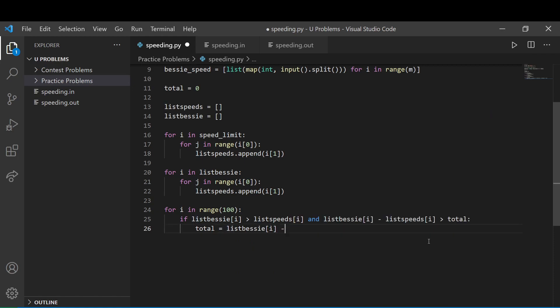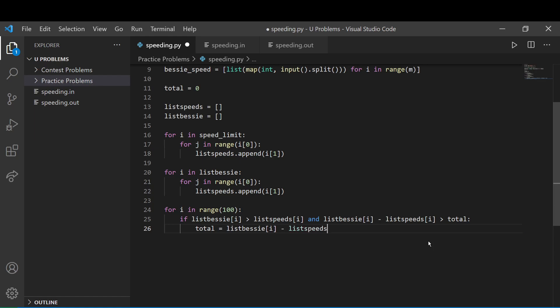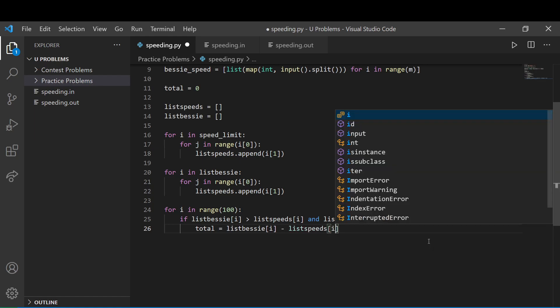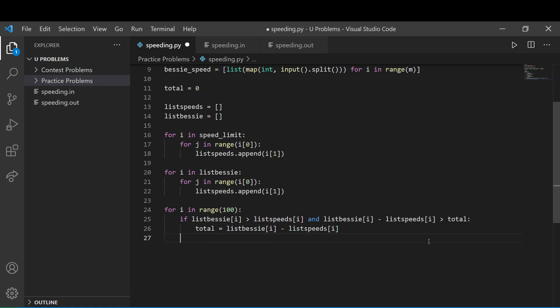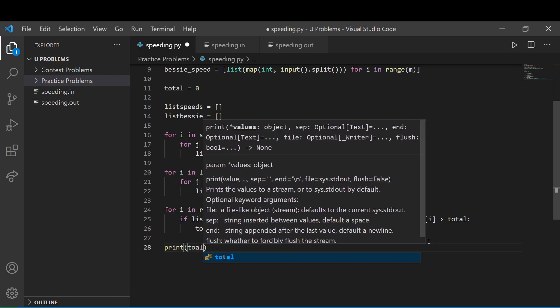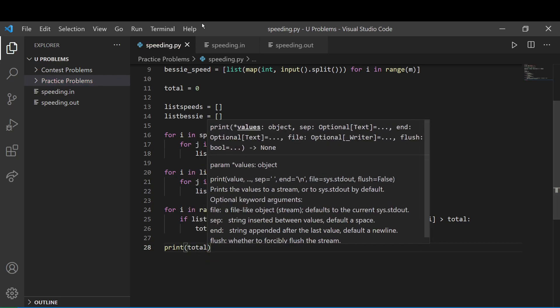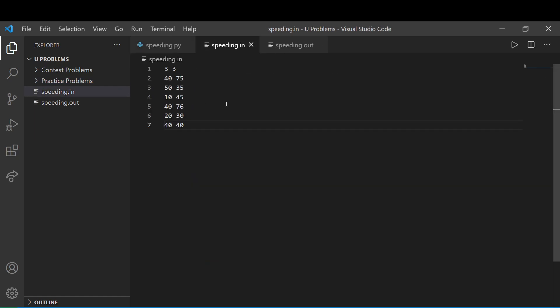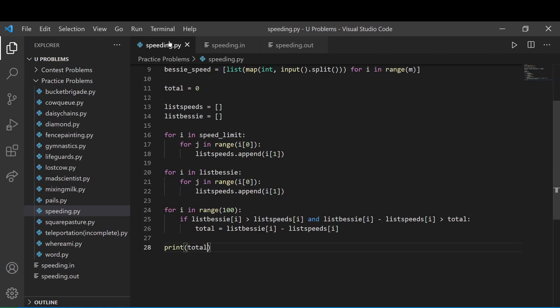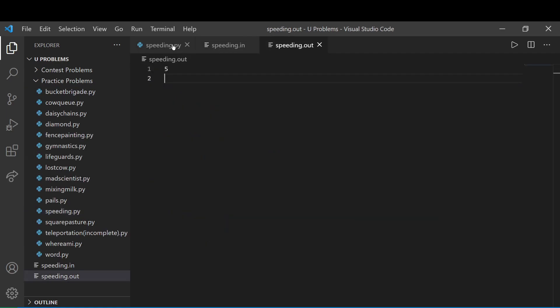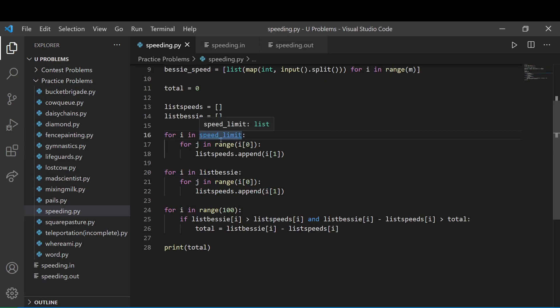So we just need to finish this here, and now we just need to print our new total. So, as you can see, we have our all of our inputs here, and if we run this program, it's going to return five.